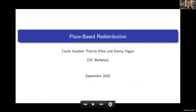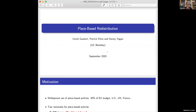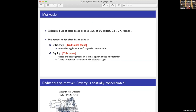This paper is joint work with Pat Klein and Danny Yegan. Governments around the world make widespread use of place-based policies. For instance, in Europe, about a third of the budget is actually dedicated to regional policy and shifts budget around from richer areas like Germany to poorer areas like Southern Italy.